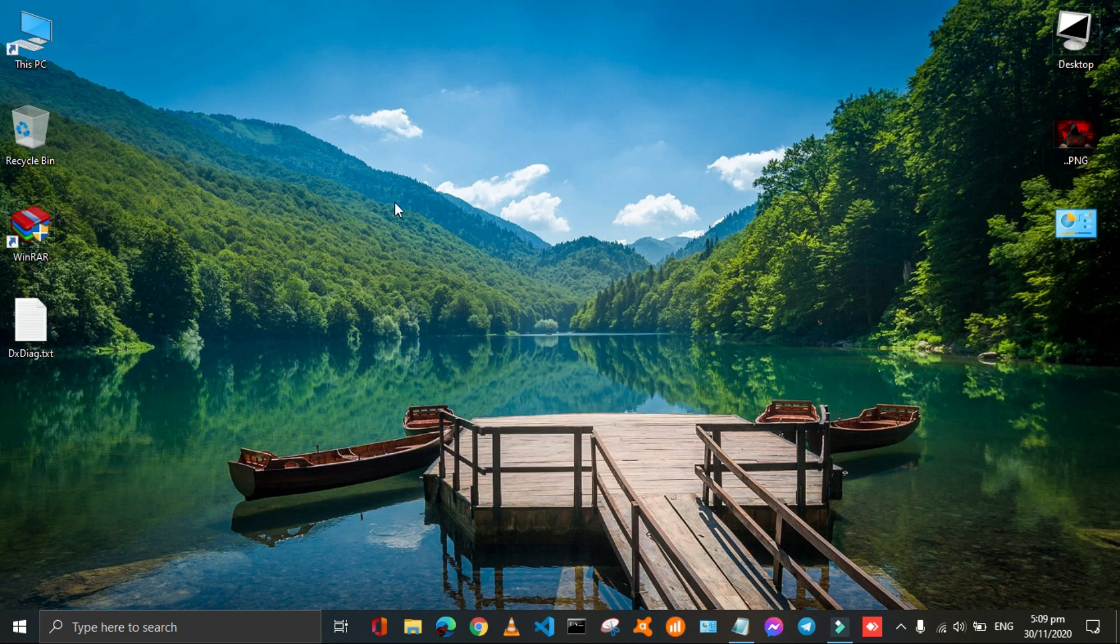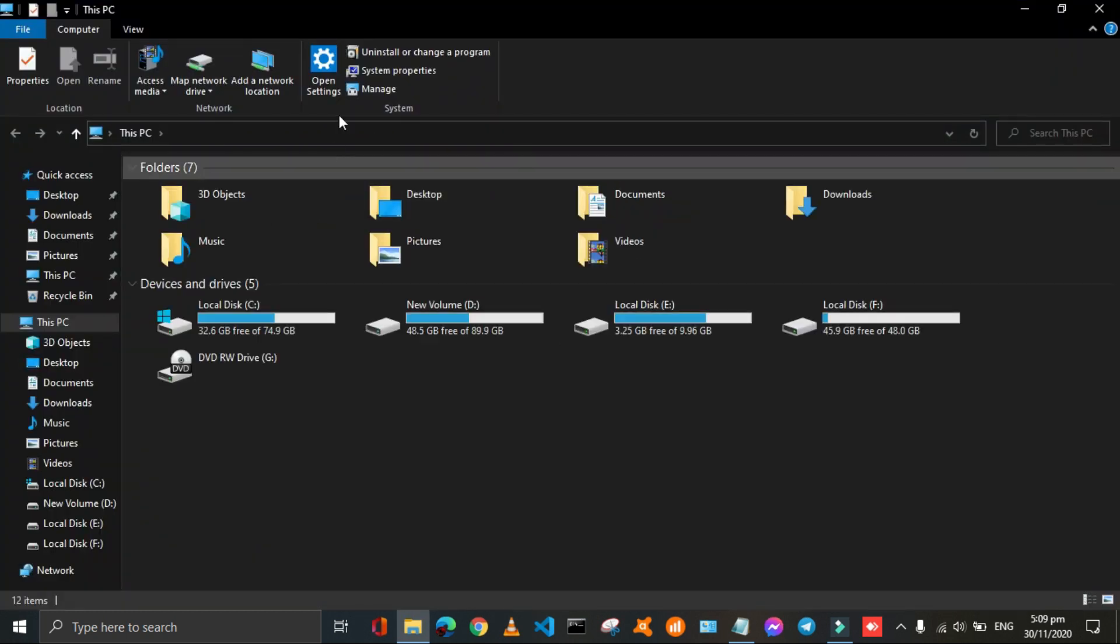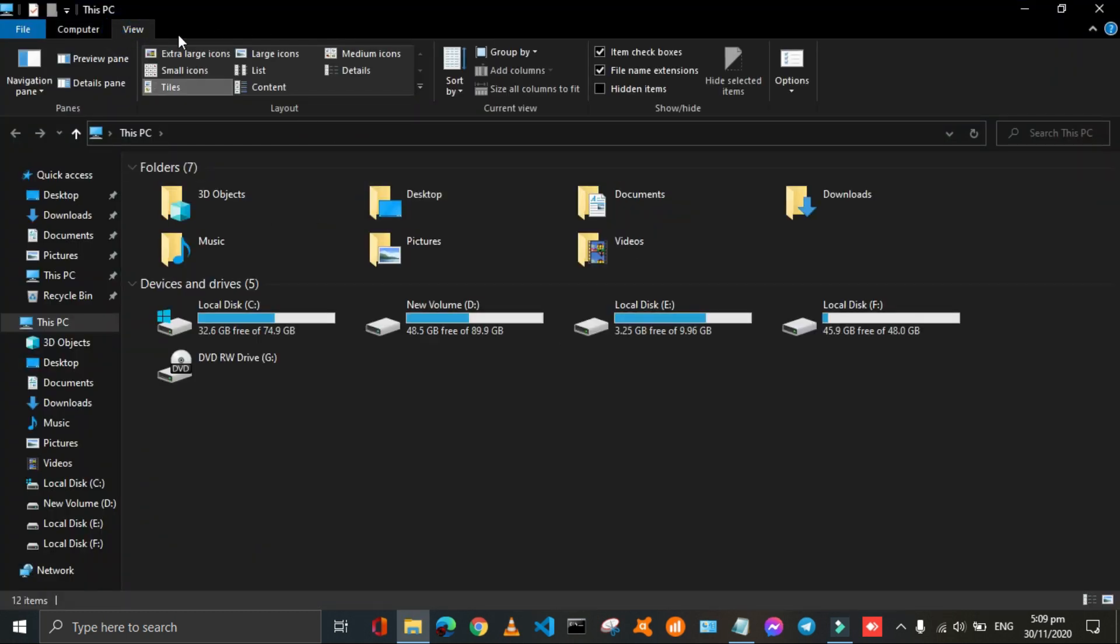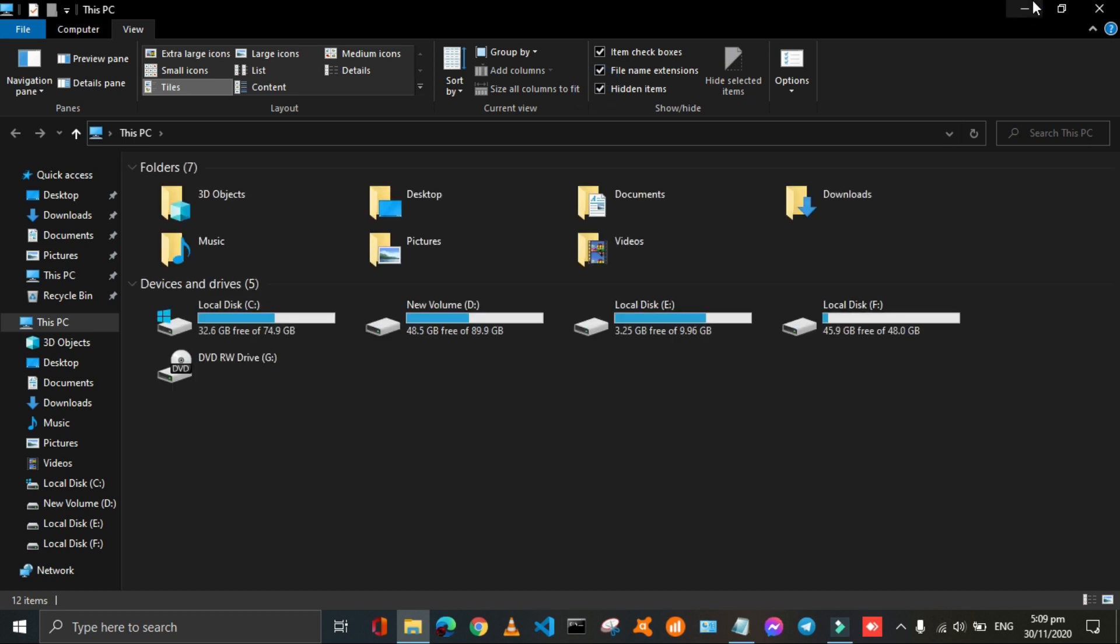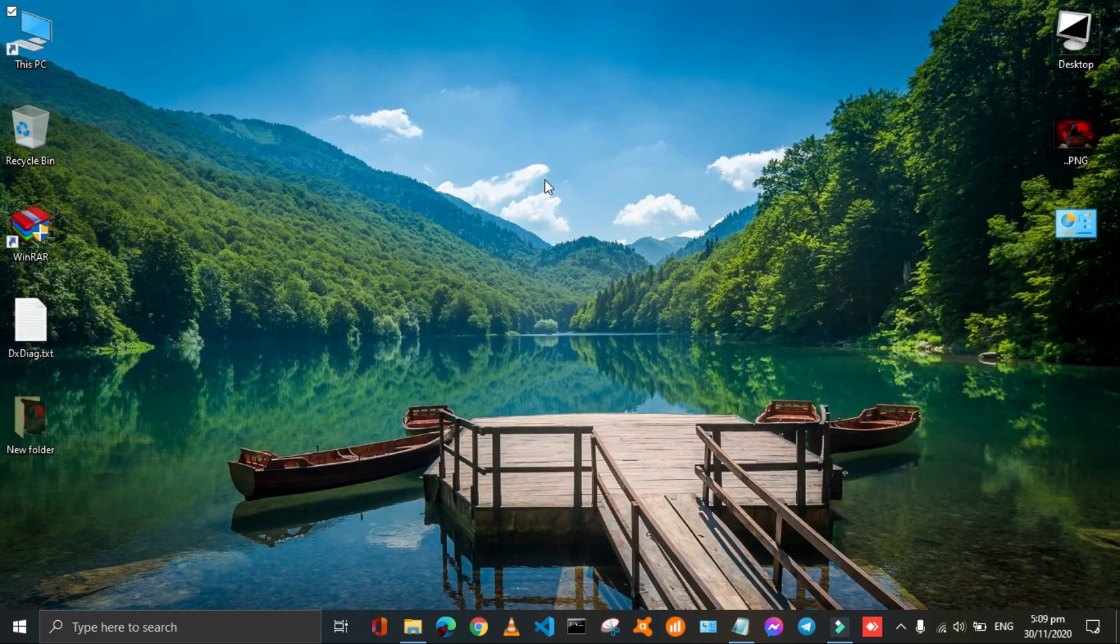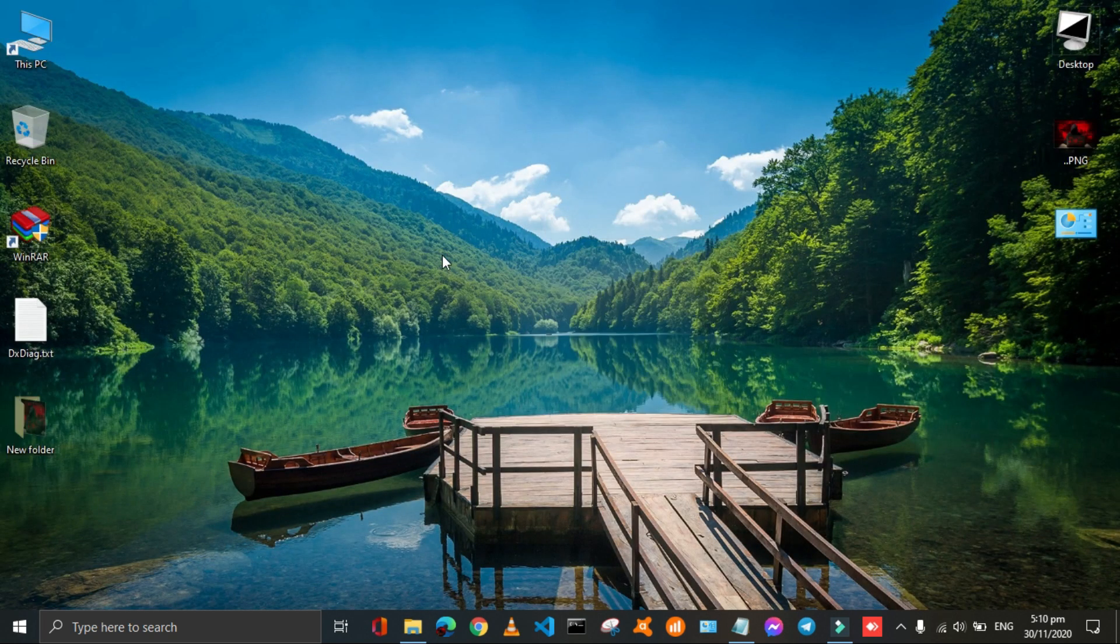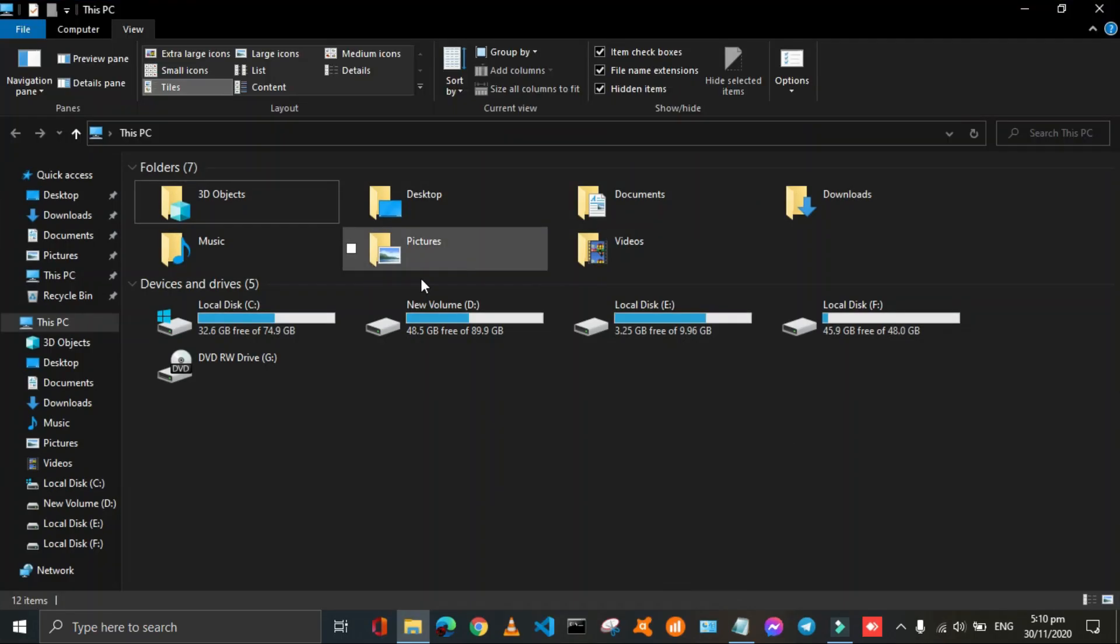To unhide that folder for some time you have to open PC and go into the view tab. Then check out the hidden items box in hide show section. Then your folder will show. You can hide it again by the same procedure.